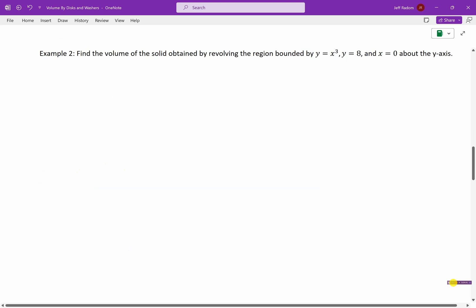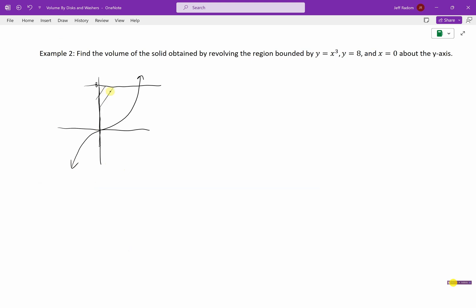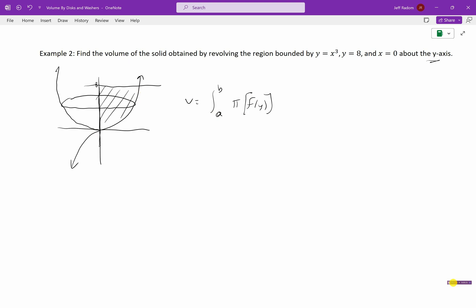Find the volume of the solid obtained by revolving the region bounded by y equals x cubed, y equals 8, and x equals 0. A quick sketch: y equals x cubed looks like this, y equals 8 is a horizontal line up here, and x equals 0 is our vertical line. We're talking about this region, and we're going to revolve it about the y-axis. Our circles this time go this way. The volume is the integral from a to b of π·f(y)² dy, where a to b is the spread on our y-axis.